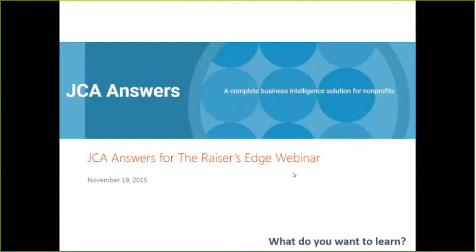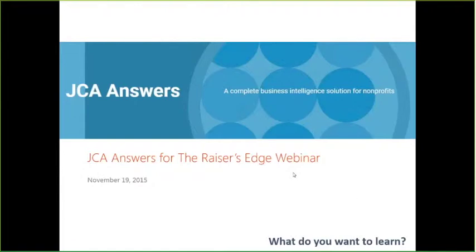So first off, I just want to say thank you all for taking time out of your day to join me for today's webinar. We're going to be talking about JCA Answers for the Raiser's Edge. I'll be showing you our Business Intelligence product that gives you beautiful dashboards and powerful reporting. Before we get too far along, a couple of housekeeping things. I've muted everyone's line just to minimize background noise. If you do have a comment or a question that comes up, you should see a chat Q&A box in the WebEx, and you can feel free to send comments and questions to me.